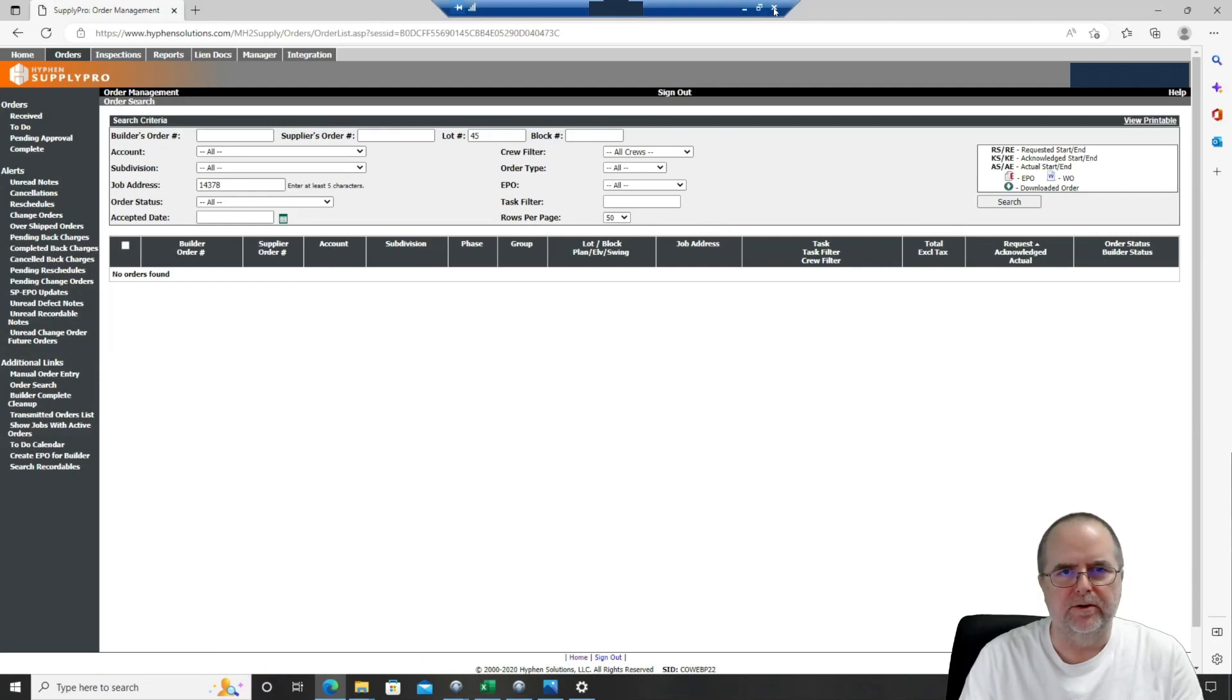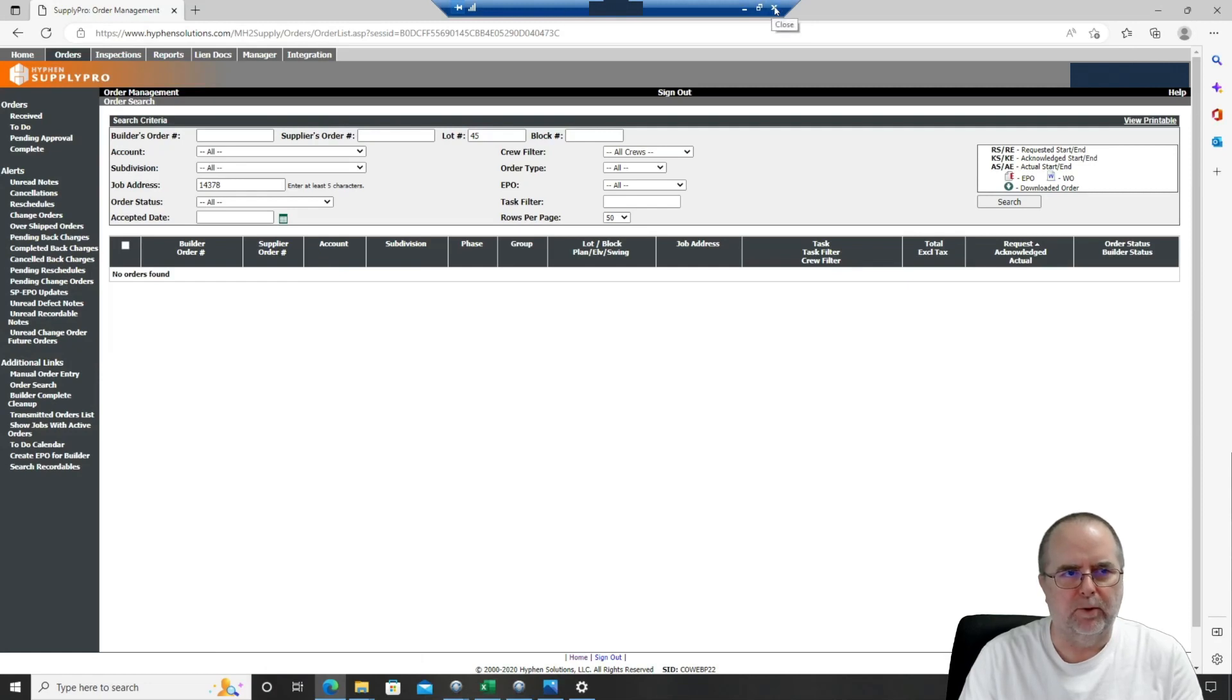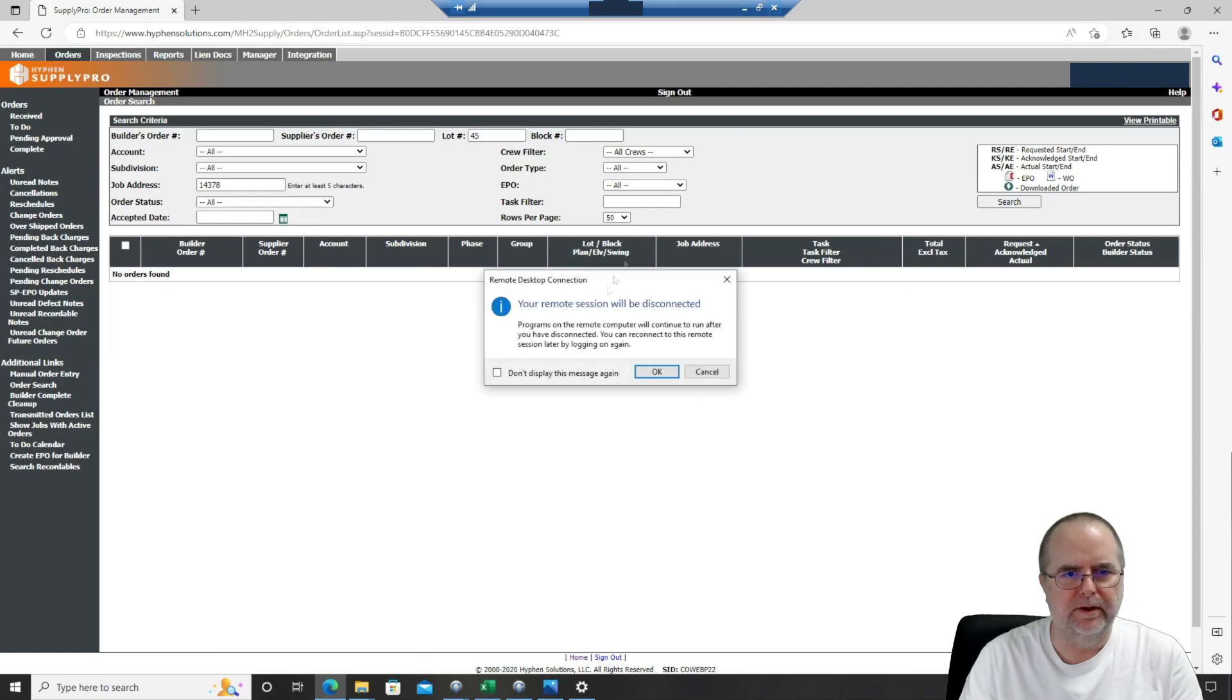So when we want to close our connection, we can actually just click the little close button right up here in the top right of this little blue bar. And what that'll do is that'll just disconnect us from the computer. It even warns us as such.